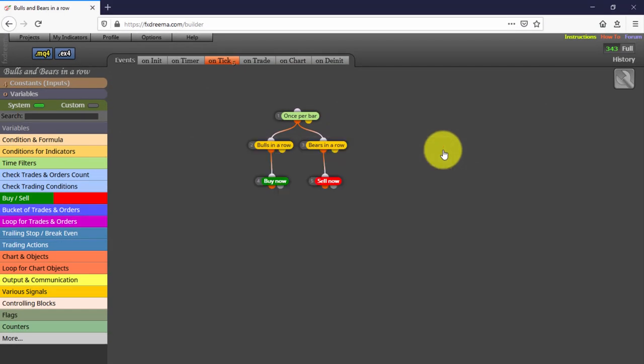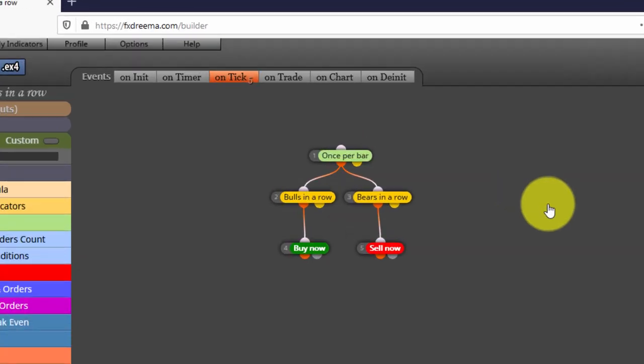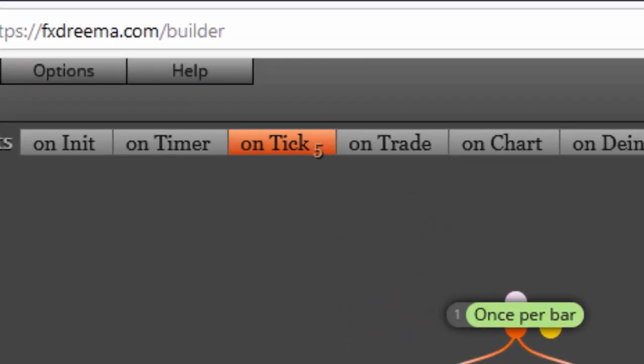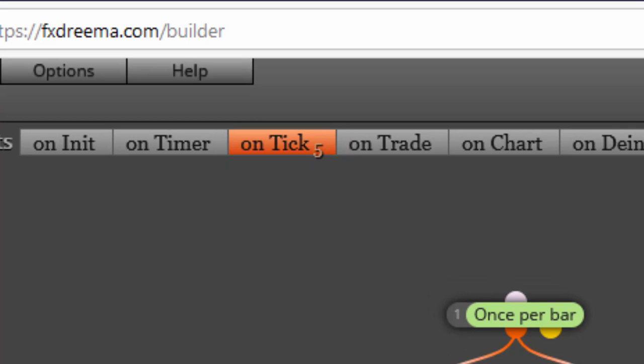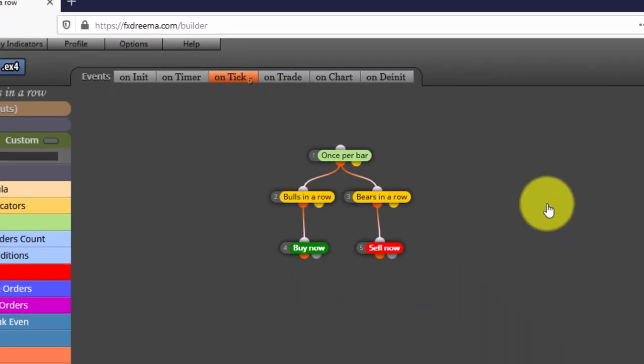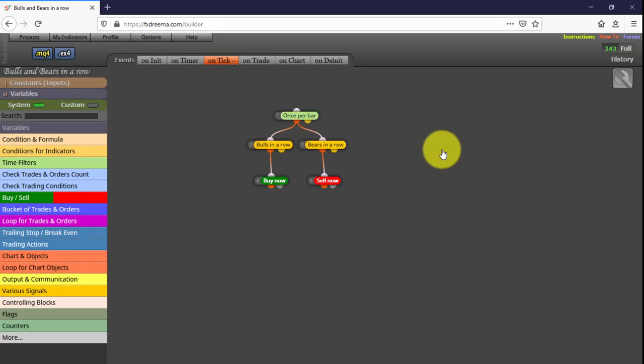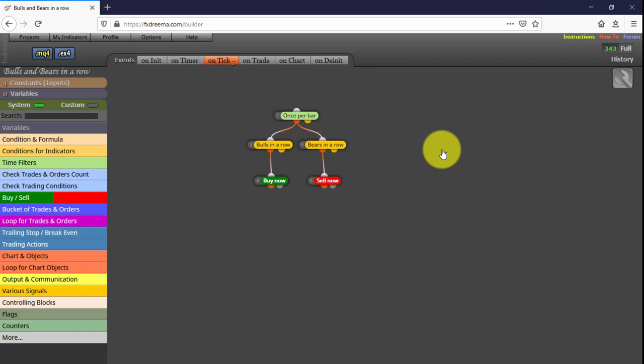And now let's see how its blocks are structured. We find all of them on the OnTick tab. These two blocks are the ones searching for the bull and bear candles we are looking for.